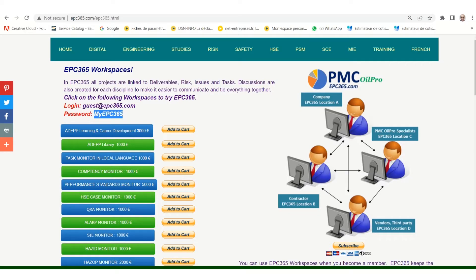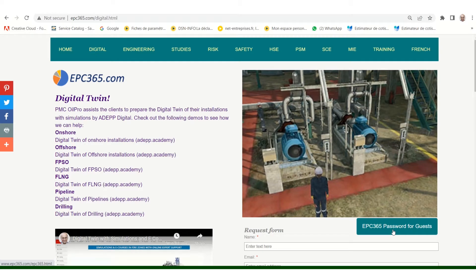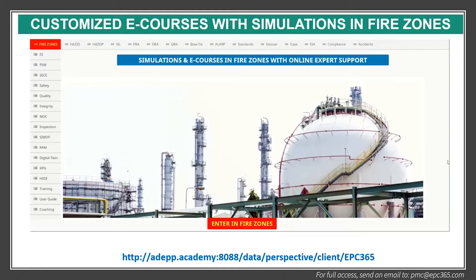To summarize, you have to go to Digital and get the epc365 password for access to the SharePoint. The customized training with simulation and e-courses in fire zones starts with a page like this. Of course, it will be customized based on the discussion with the client.